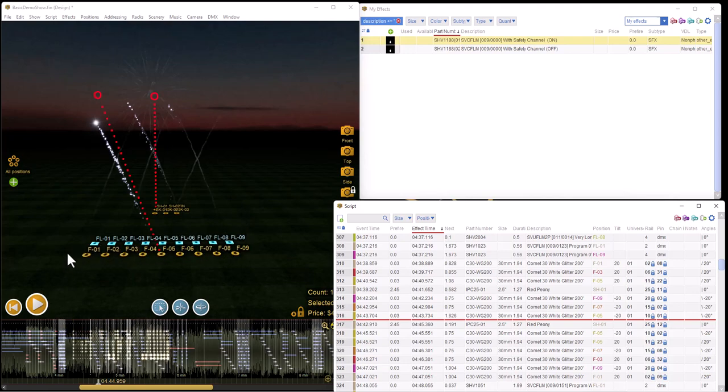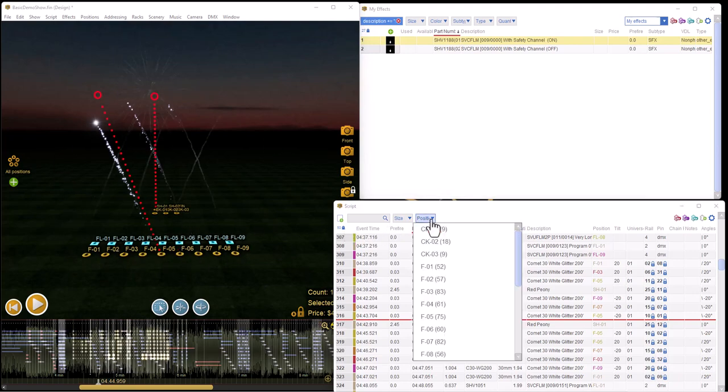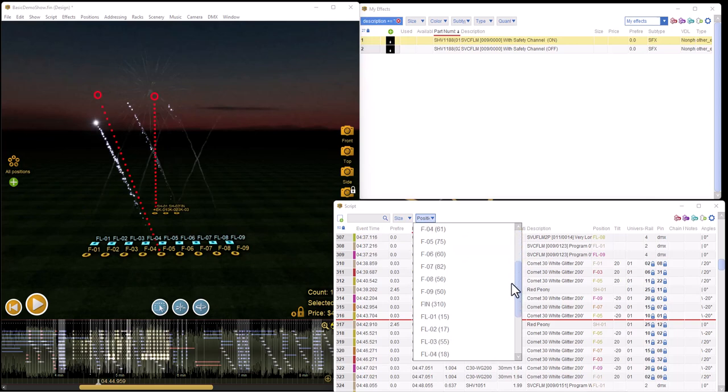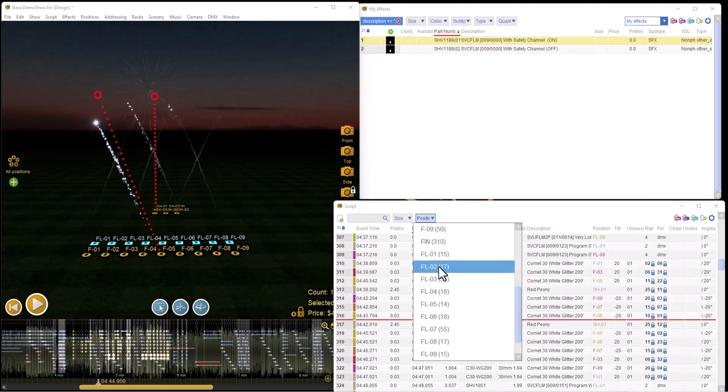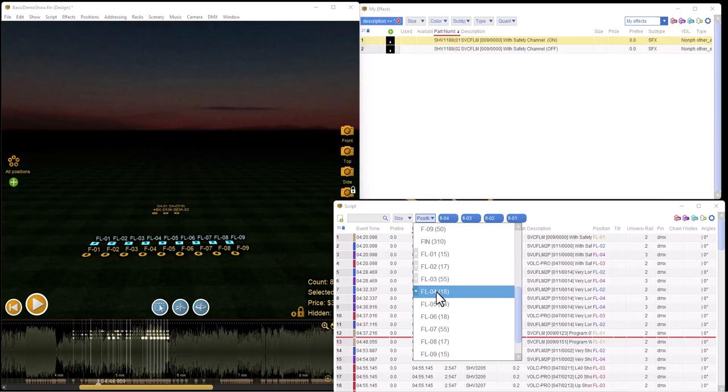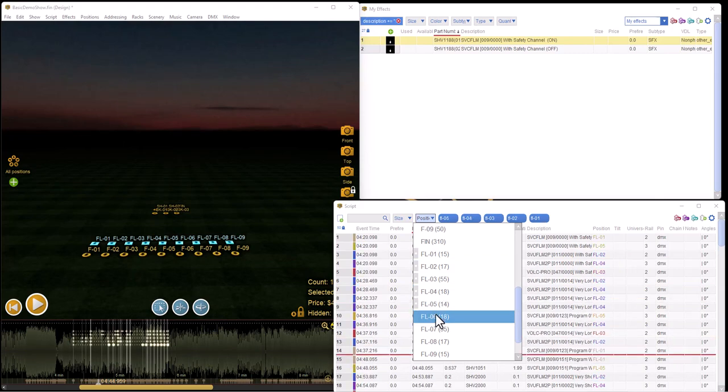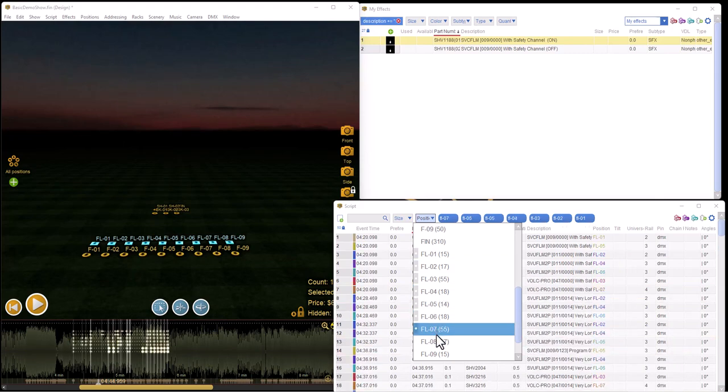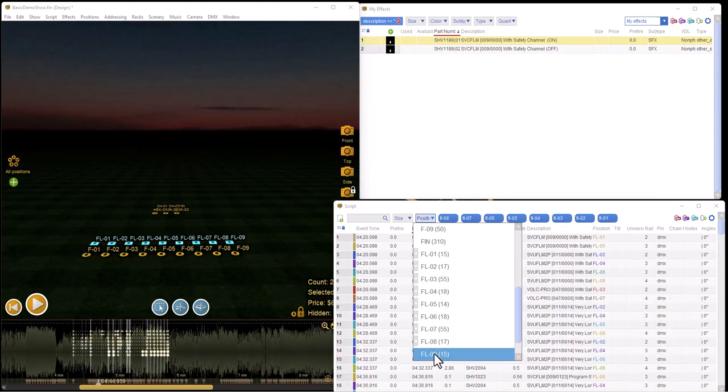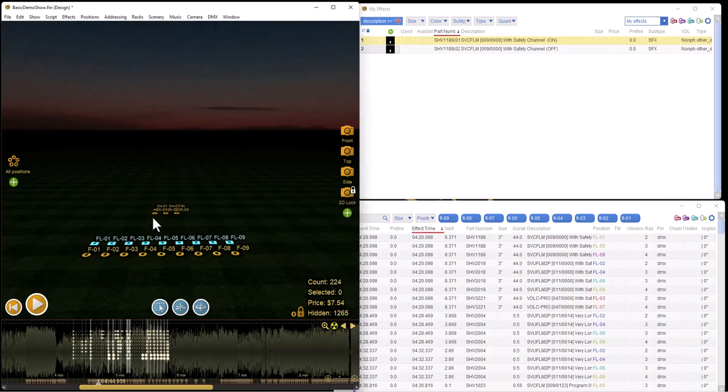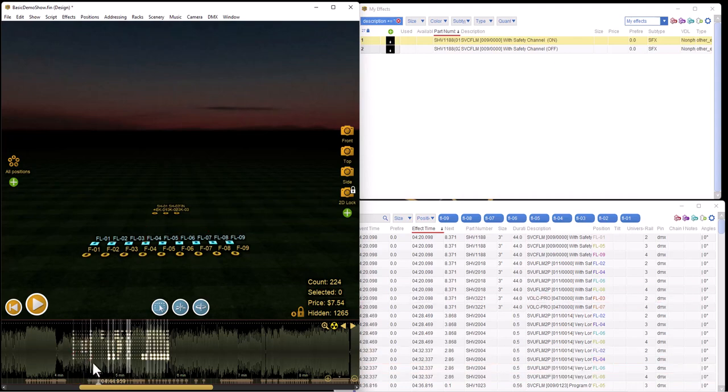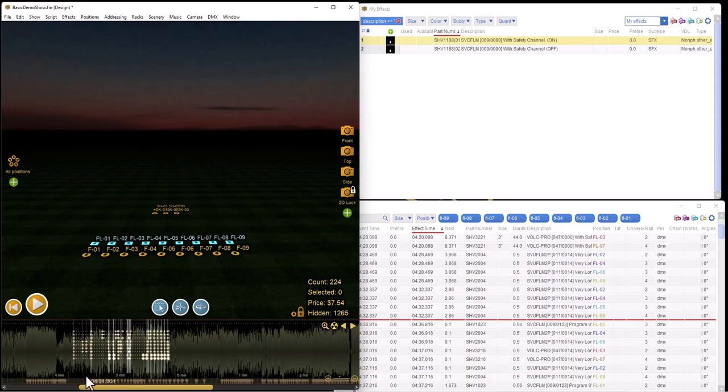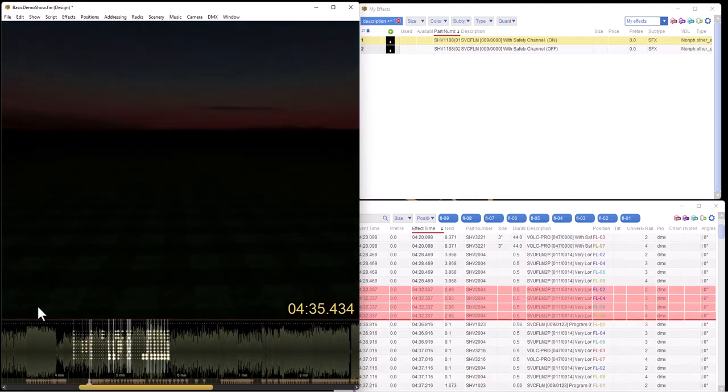First of all, I'll get rid of all the pyro from the script and make it invisible. In the script window, filter on the flame positions only by control clicking. We have nine positions, and as you now see, all of the effects are gone except for the flame positions.